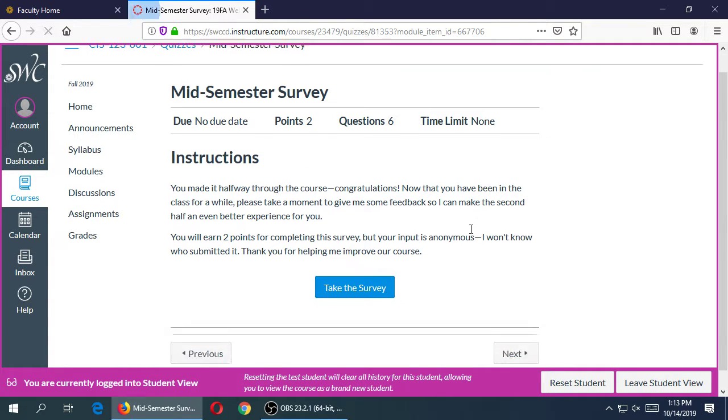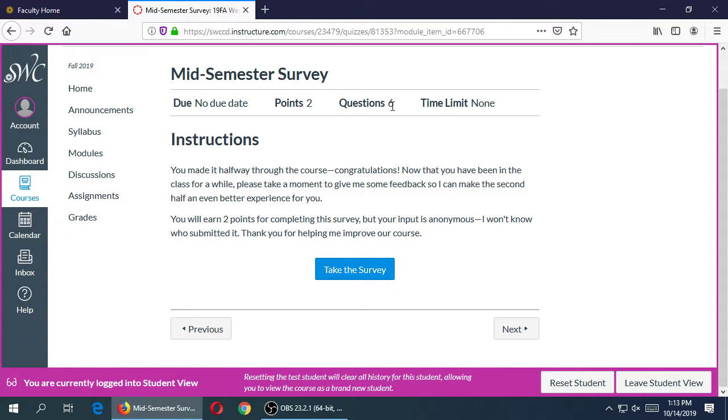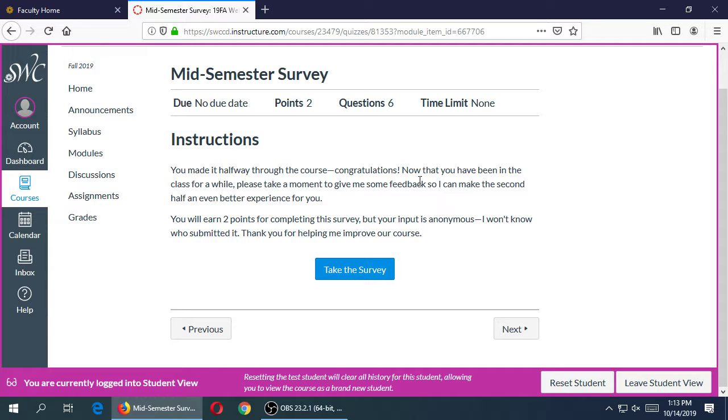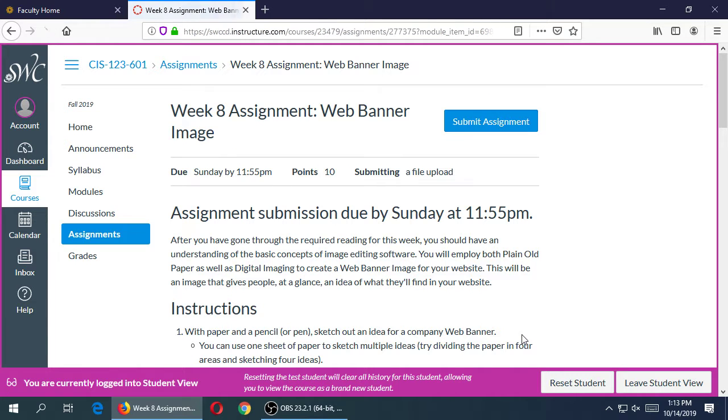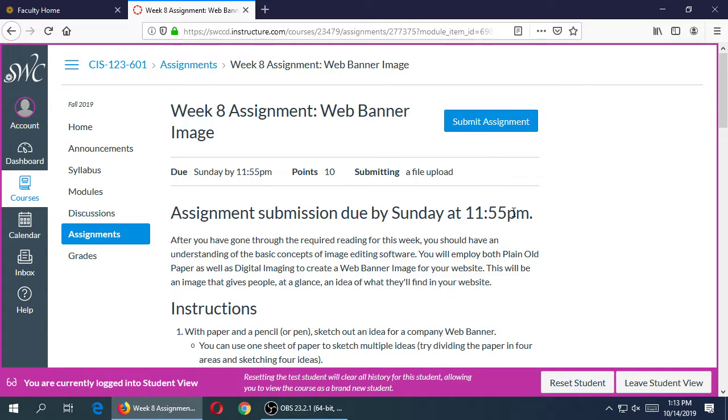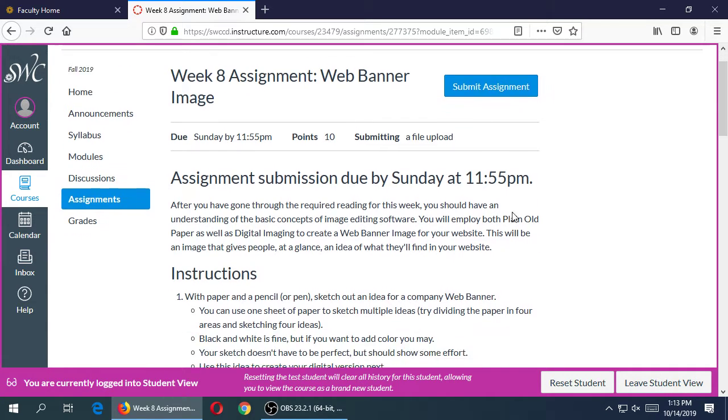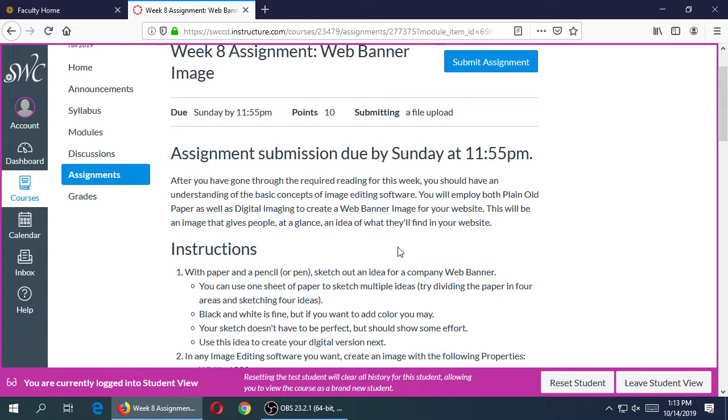We've got the survey: six questions, two points extra credit if you want to do it. I would appreciate if you do so I can get some feedback. It is anonymous feedback and that will help me improve the rest of the semester. The assignment: there's one assignment due on Sunday at midnight.